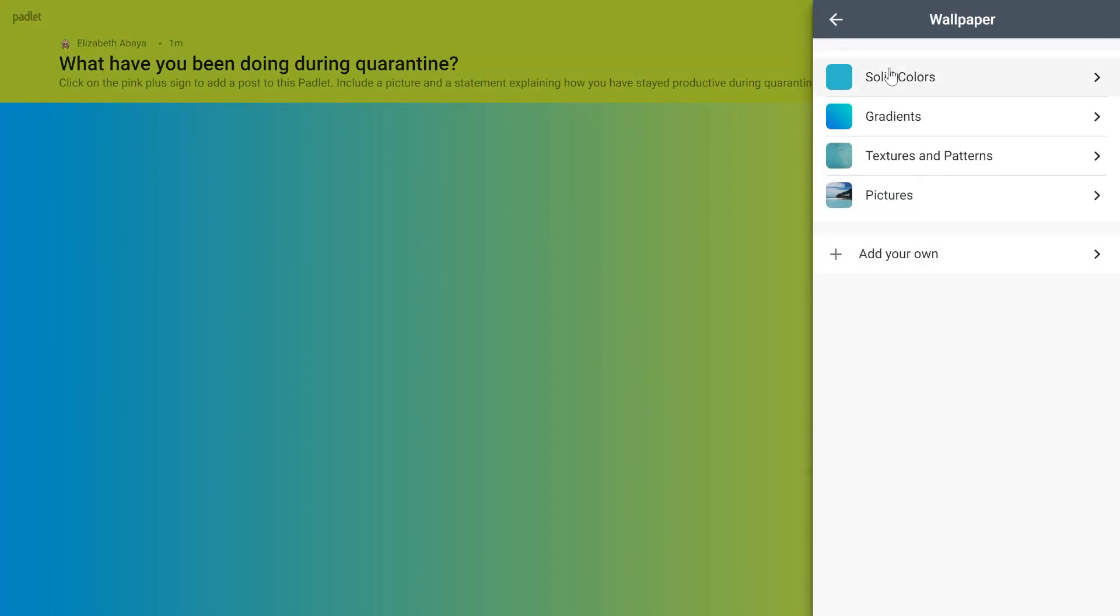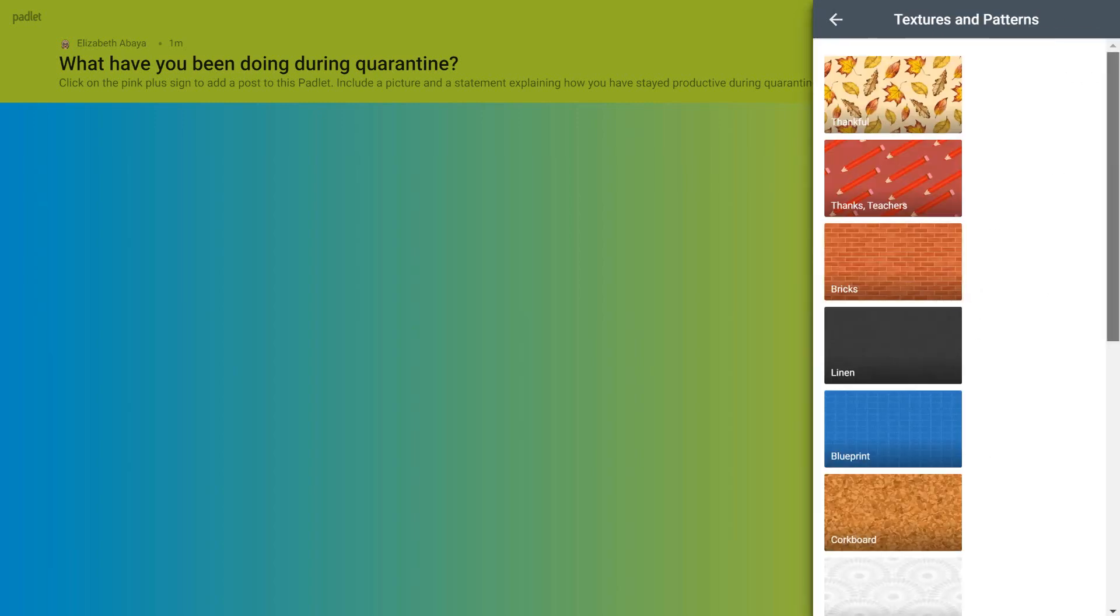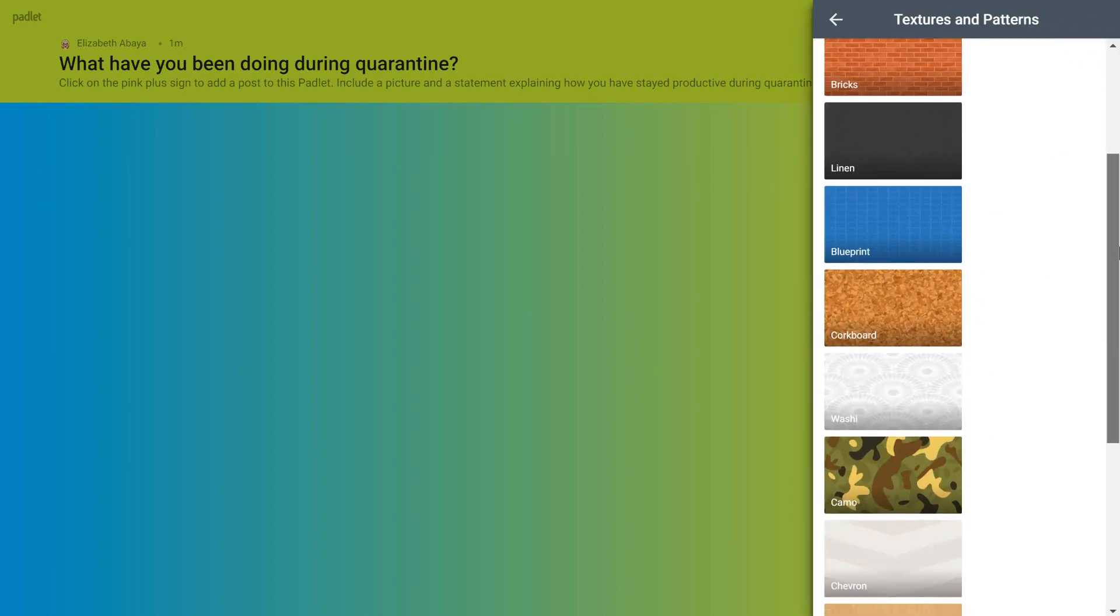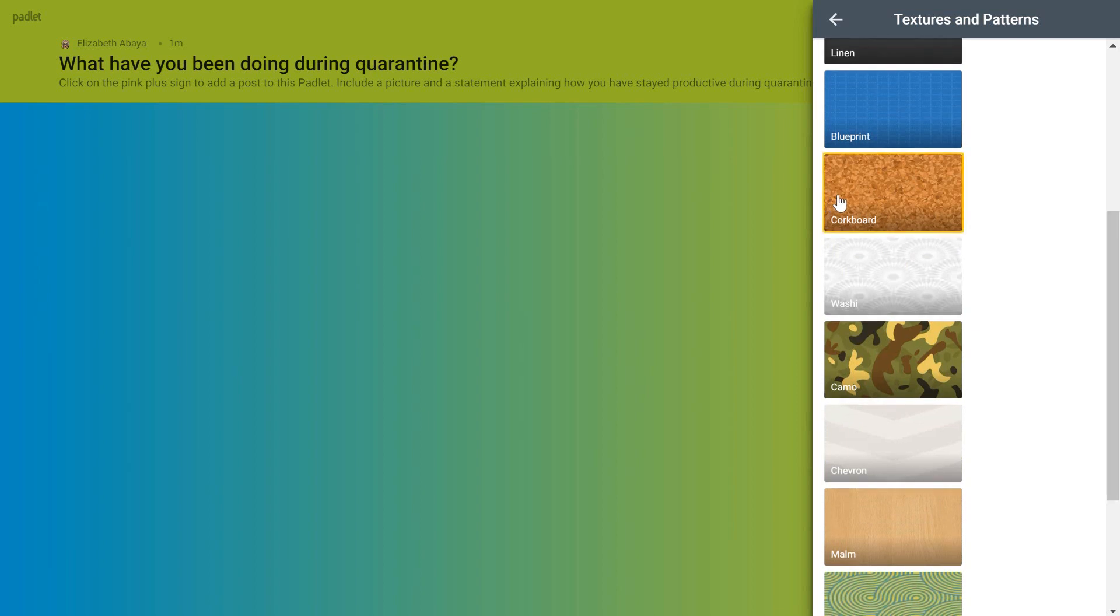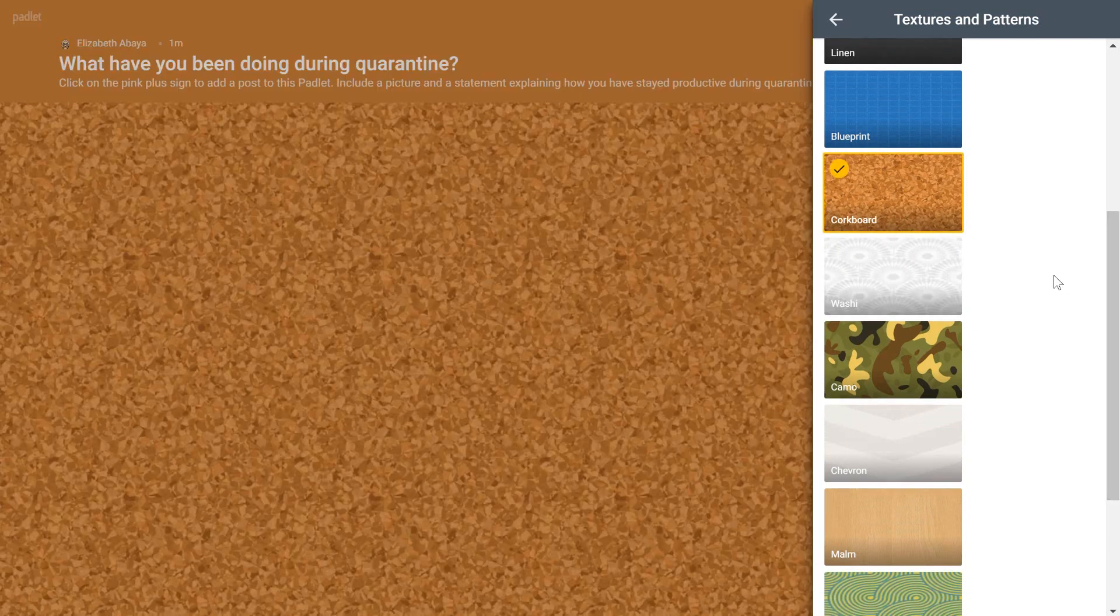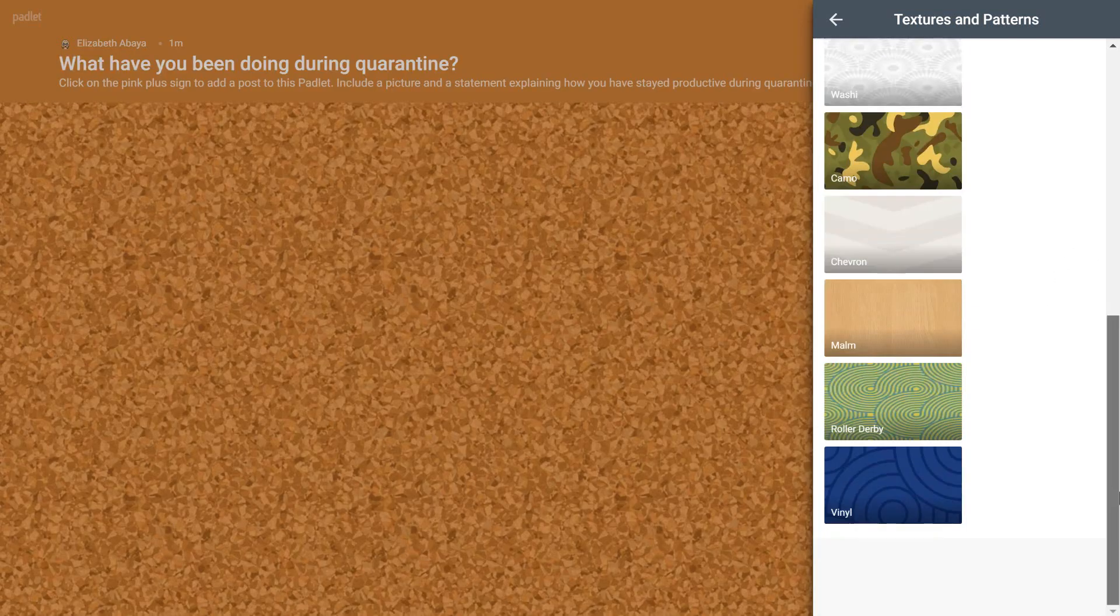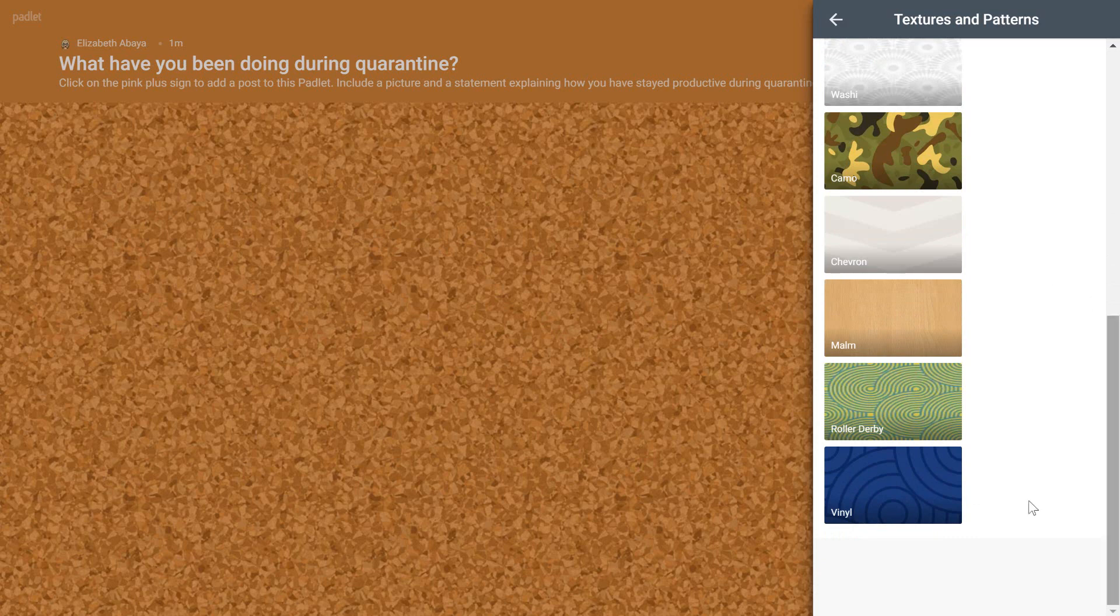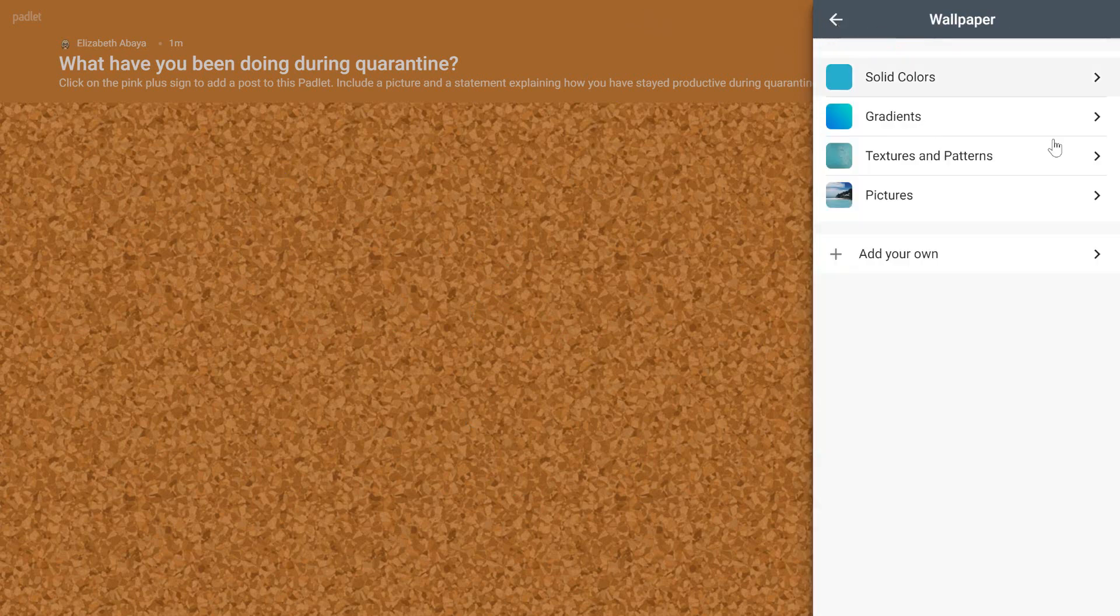Okay. So I selected the gradient that I want as my background just to show you. There are several different textures as well that are very cool. Sometimes I like to use this one that looks like a cork board because it kind of looks like my students are pinning things to like a message board. And I think I'm actually going to leave it. I think I like that. So I'll just use the texture instead of the solid color or the gradient.